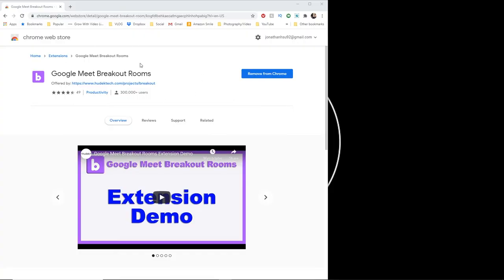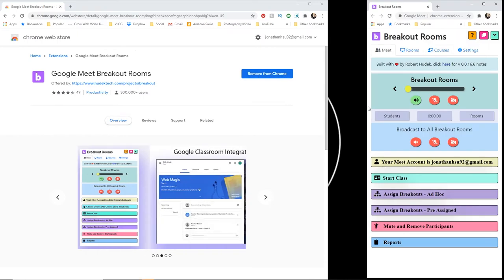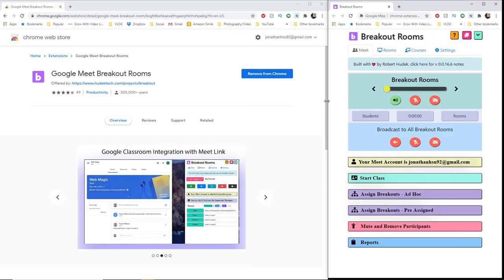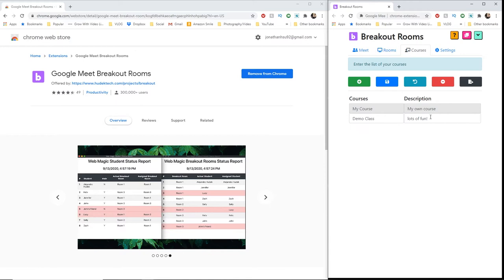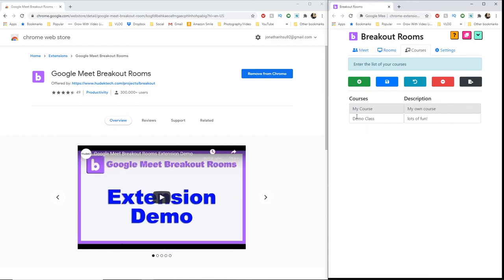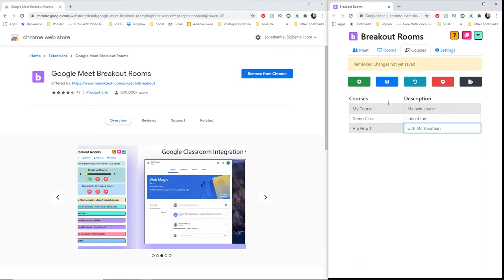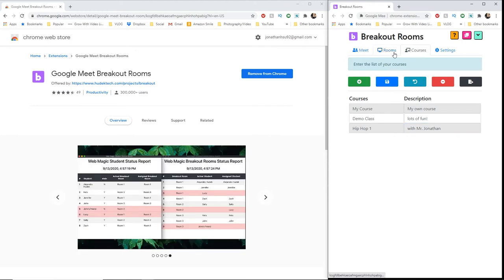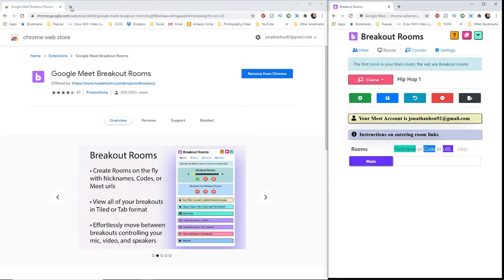Here are the basics. Once you have added the Google Meet breakout room extension, you're going to open it up and it's going to take you to this window. Basically what you're doing is creating multiple meetings ahead of time, but then this lets you control them when it's time for class to start. Under Courses, you're going to create all the different classes you have that you want breakout rooms for. Under Rooms, this is where you make all of the individual meetings ahead of time and link them to each course.